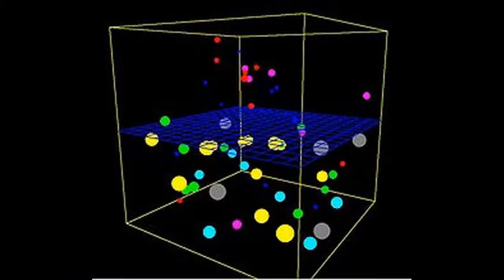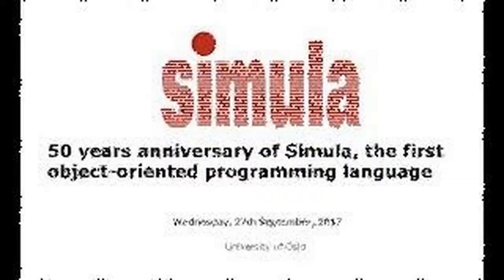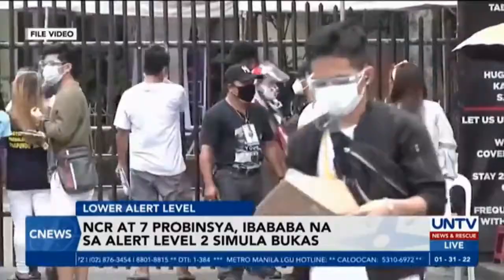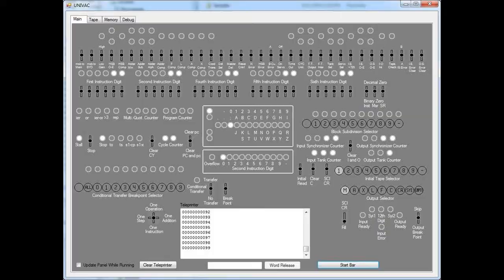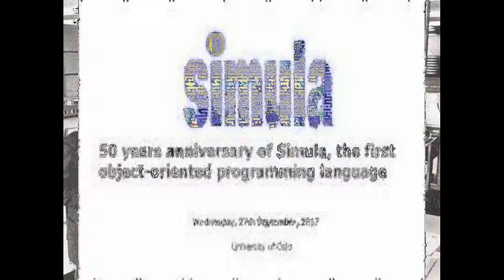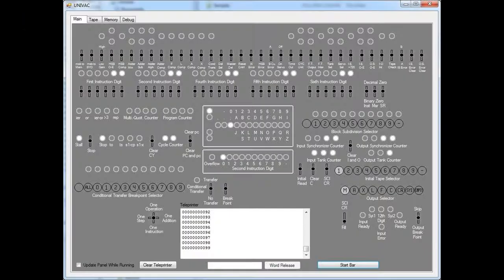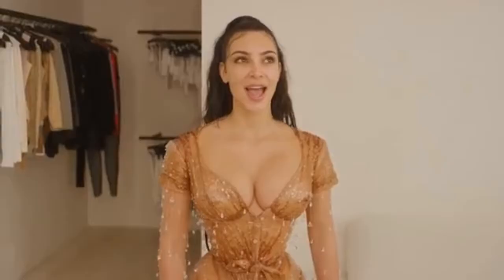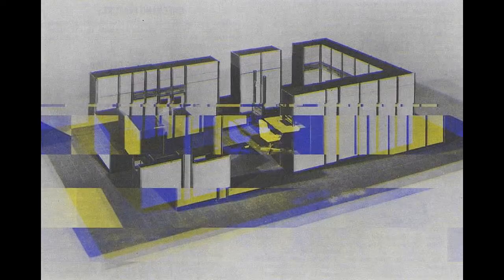Dahl and Nygaard were awarded the IEEE John von Neumann Medal by the Institute of Electrical and Electronics Engineers for the introduction of the concepts underlying object-oriented programming through the design and implementation of Simula 67. In April 2002, they received the 2001 A.M. Turing Award by the Association for Computing Machinery, with the citation for ideas fundamental to the emergence of object-oriented programming through their design of the programming languages Simula I and Simula 67.